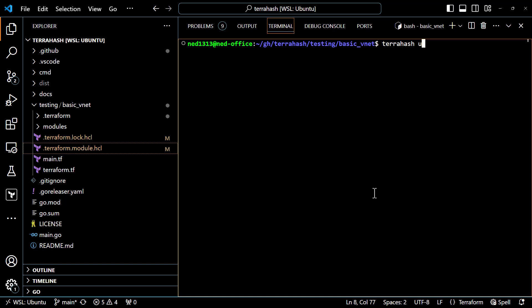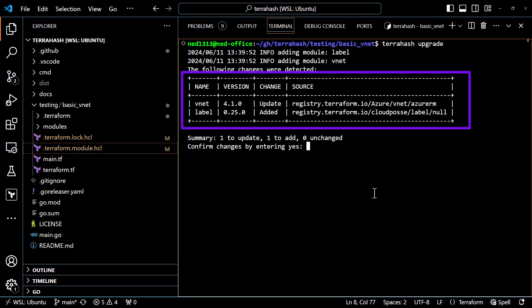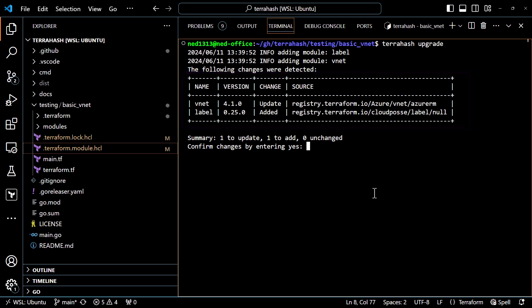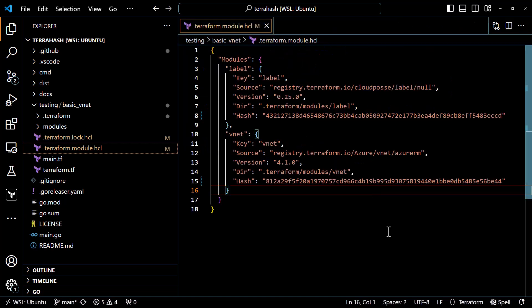The TerraHash upgrade command lists out the modules found, as well as what changes are required to the existing lock file. The VNet module needs to be updated so it has the correct hash, and the label module needs to be added. I'll confirm these changes by entering yes — though you can use the --auto-approve flag to skip the prompt. Going back to the module lock file, the label module is back in there and the VNet module has been updated appropriately.